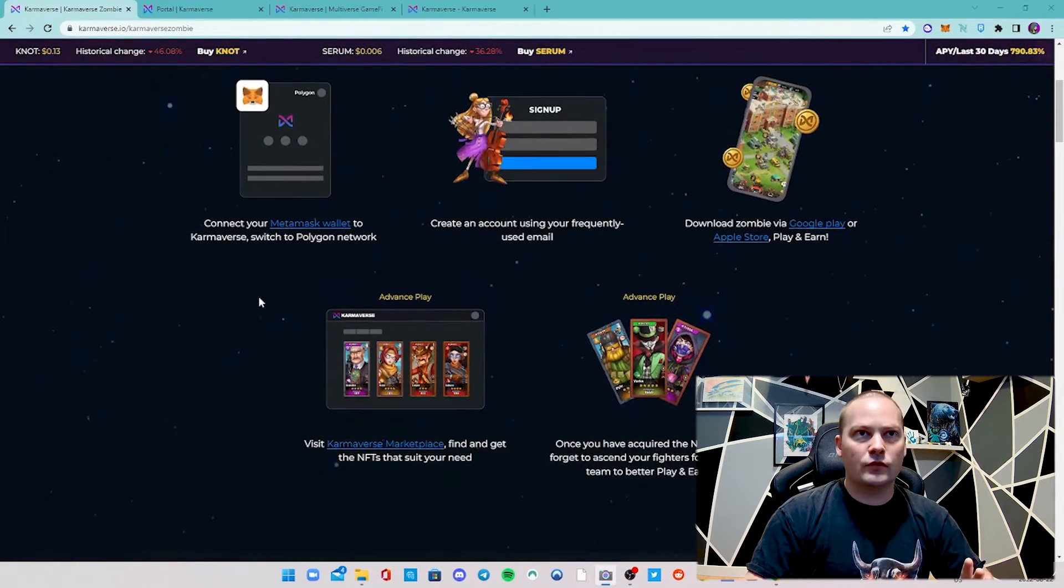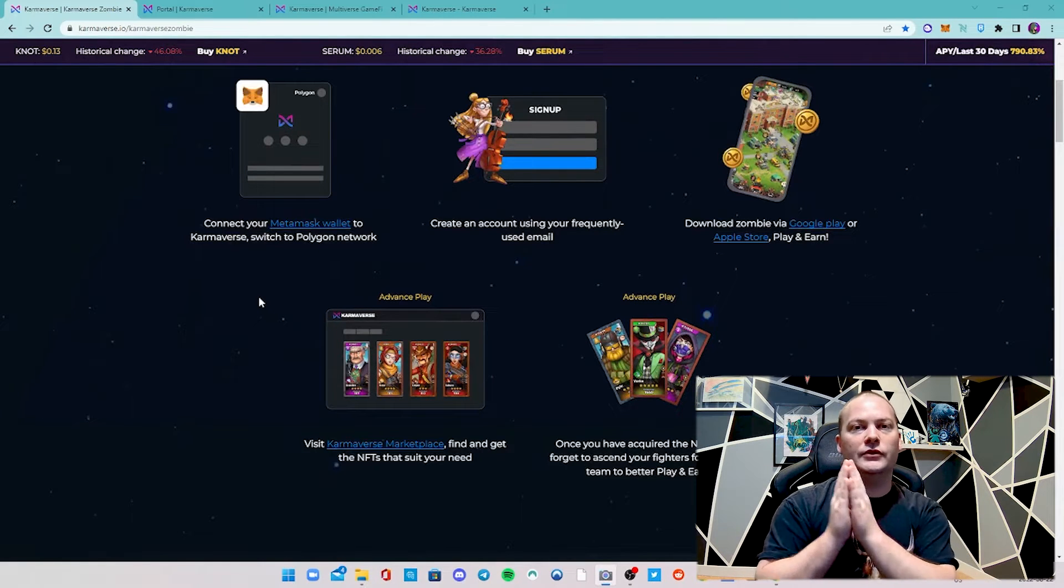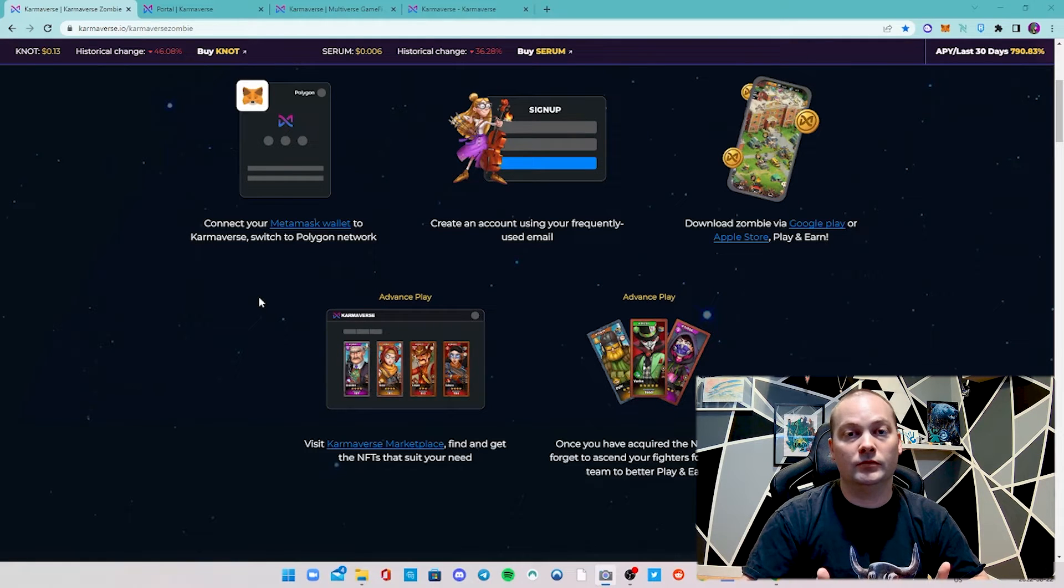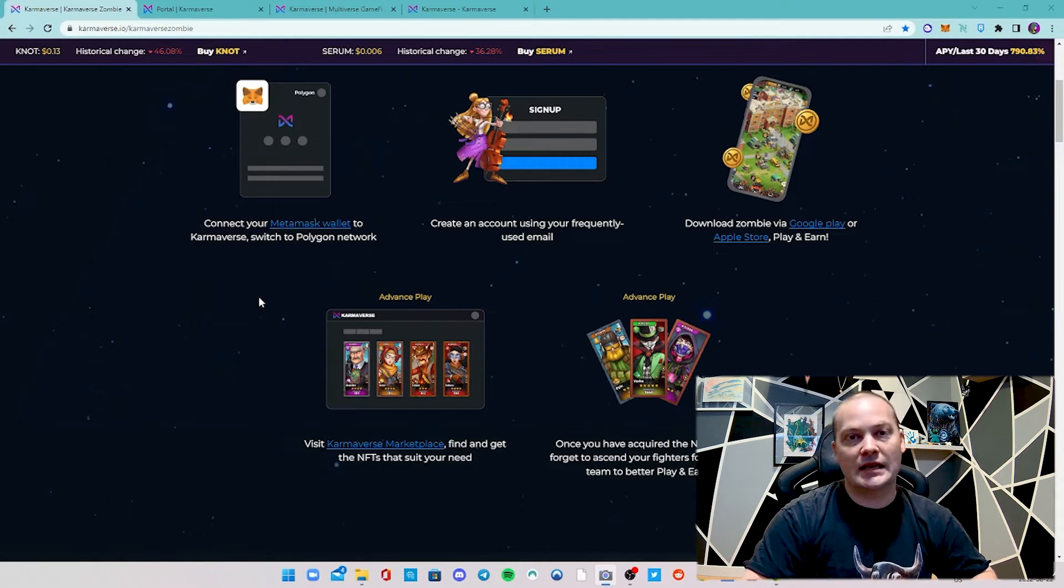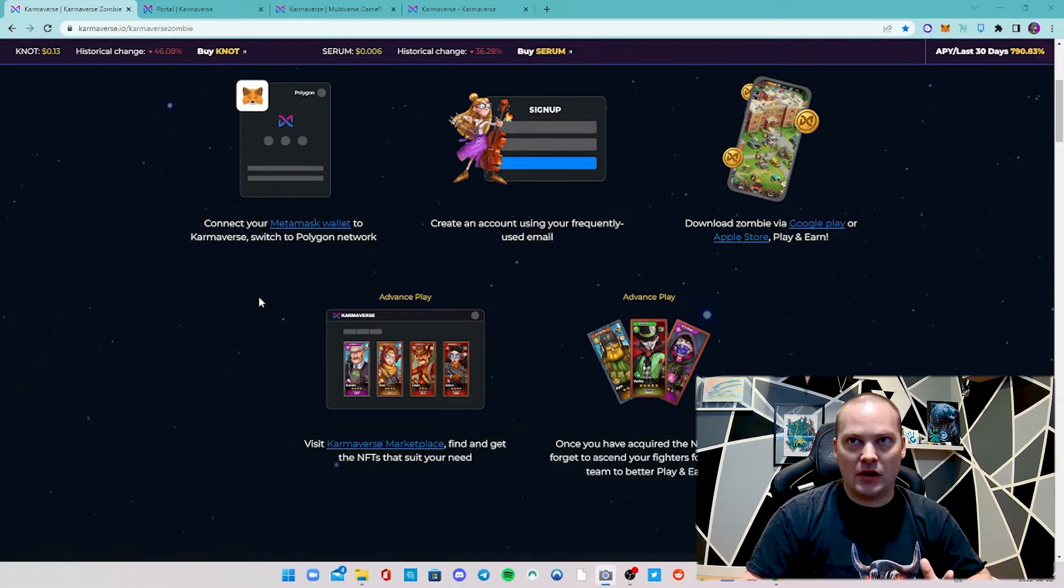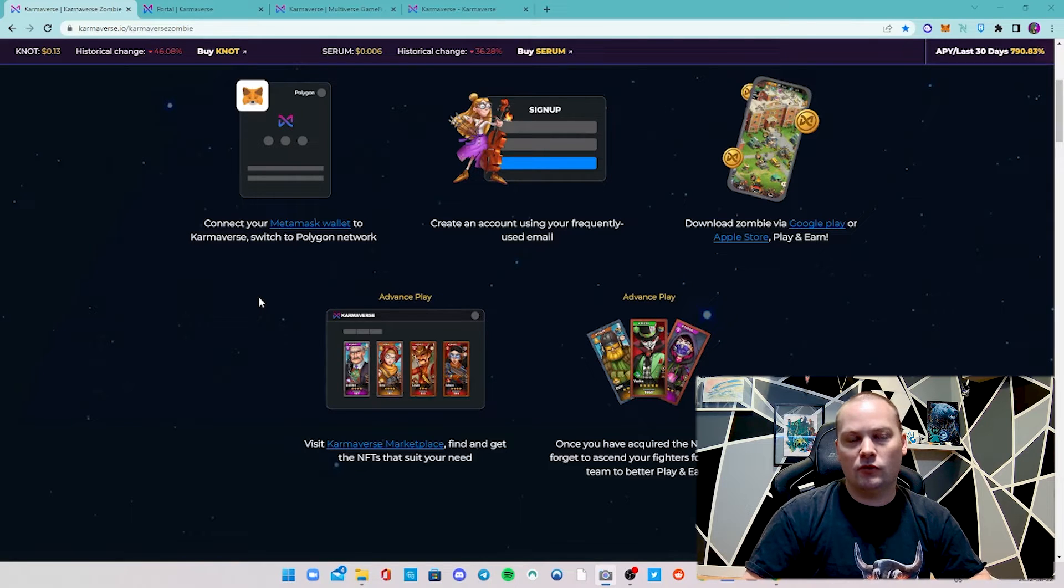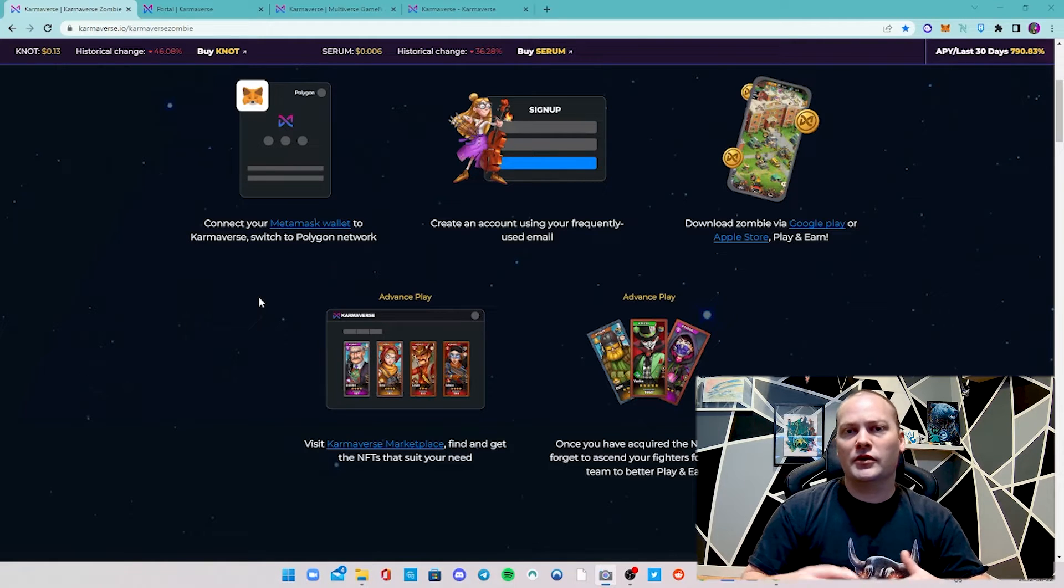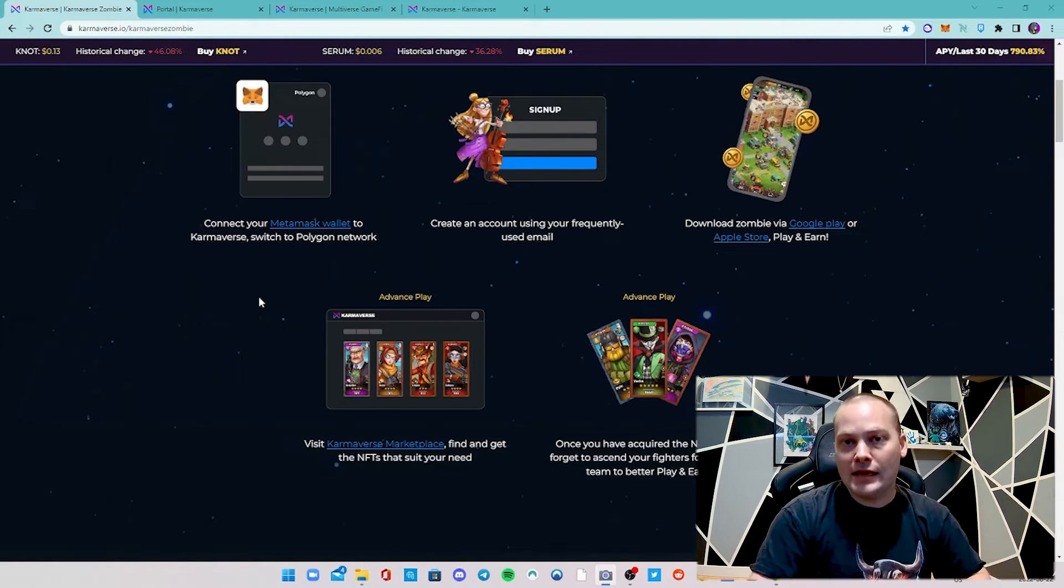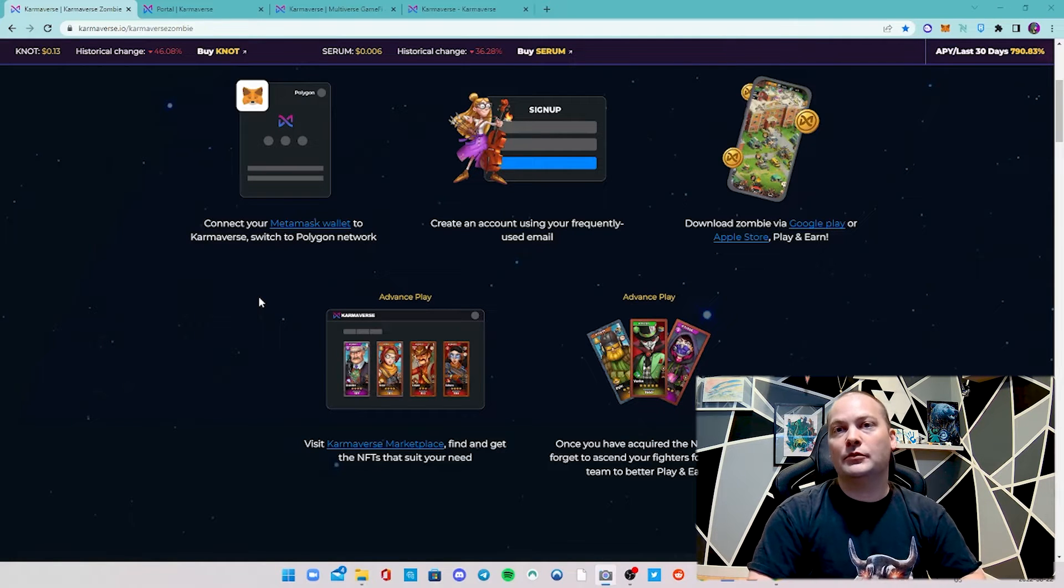It's really straightforward to get sorted. You basically have an account on the website here with the portal, and then you just log in with your associated email on the mobile device. Really easy - connect your MetaMask. You're going to go to Polygon because that's the network that they use. Create an account using your email, download it, and then you just log in with that email. They did just launch an in-game marketplace so you can actually do everything right through the app, which is really cool.